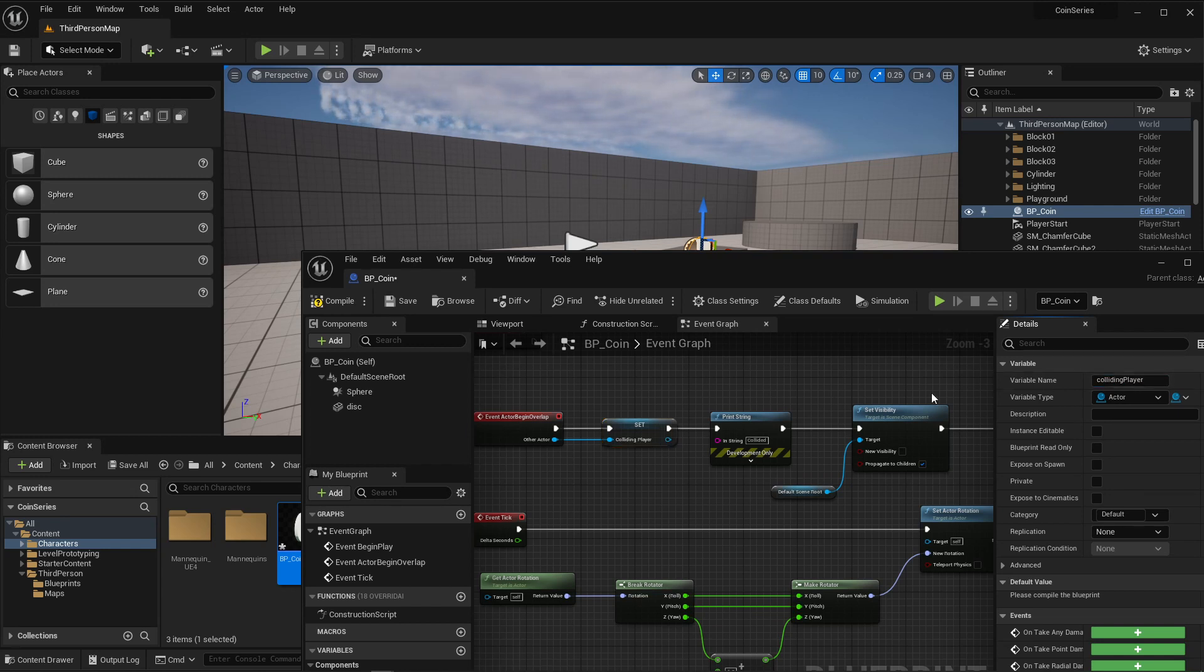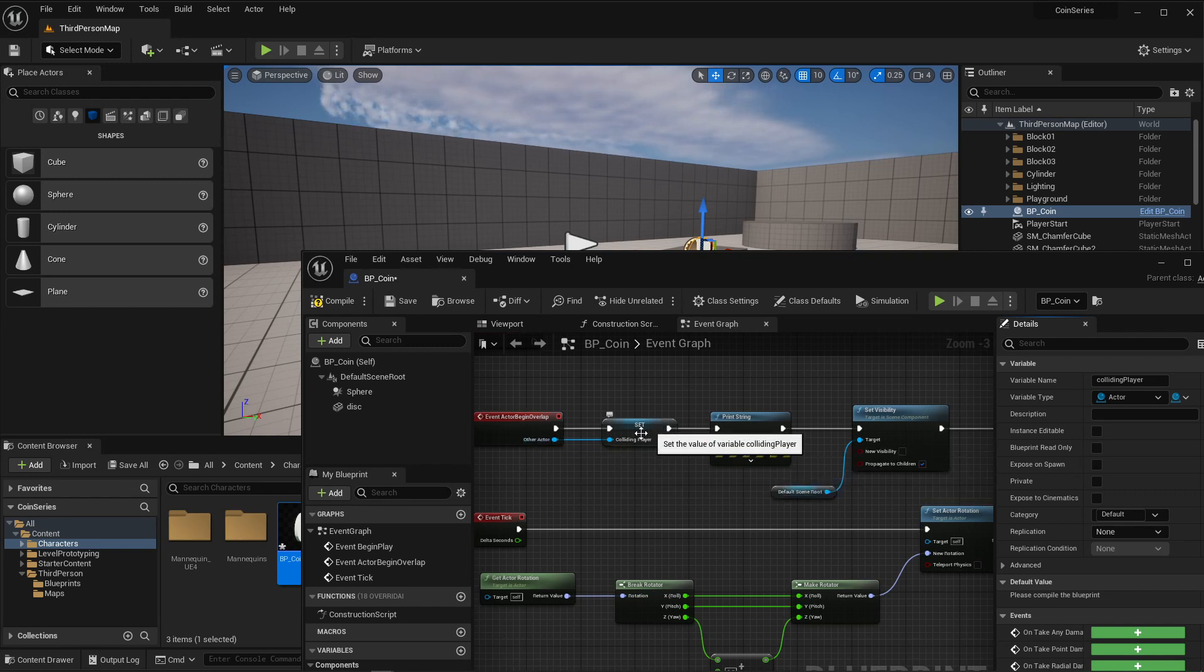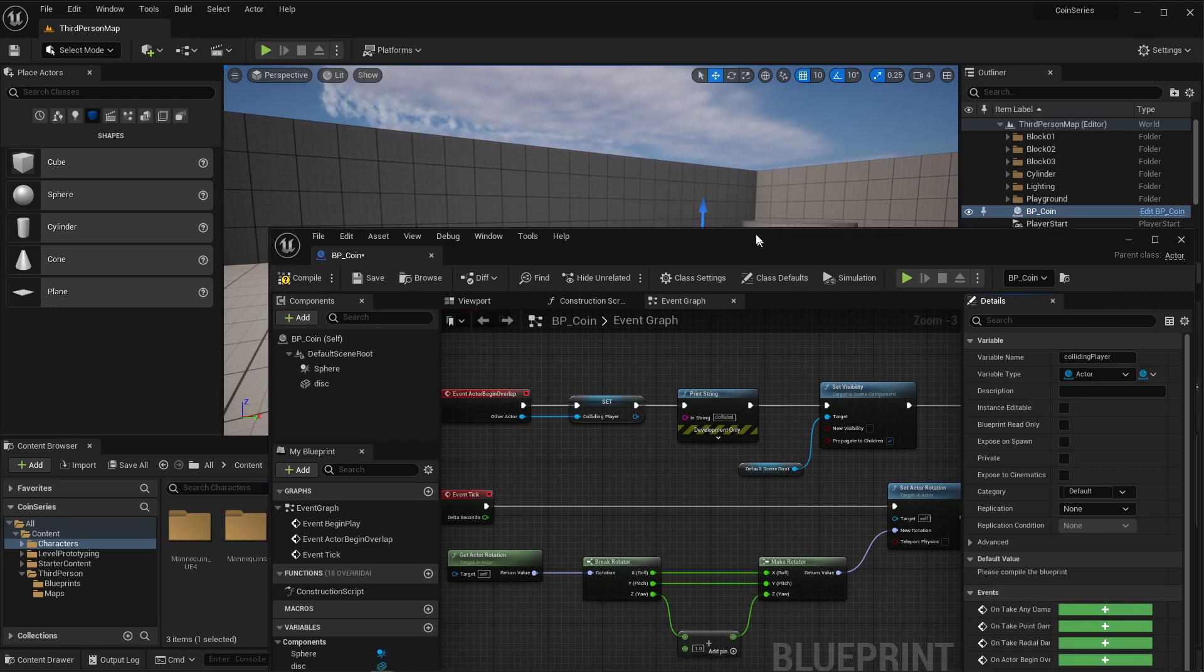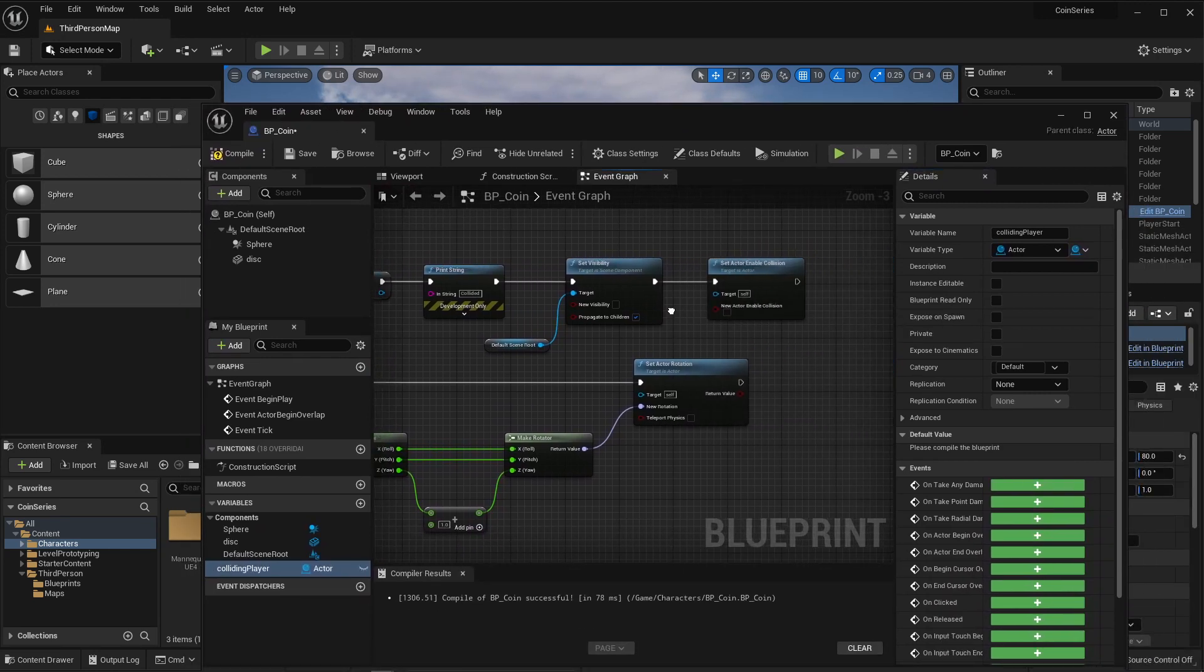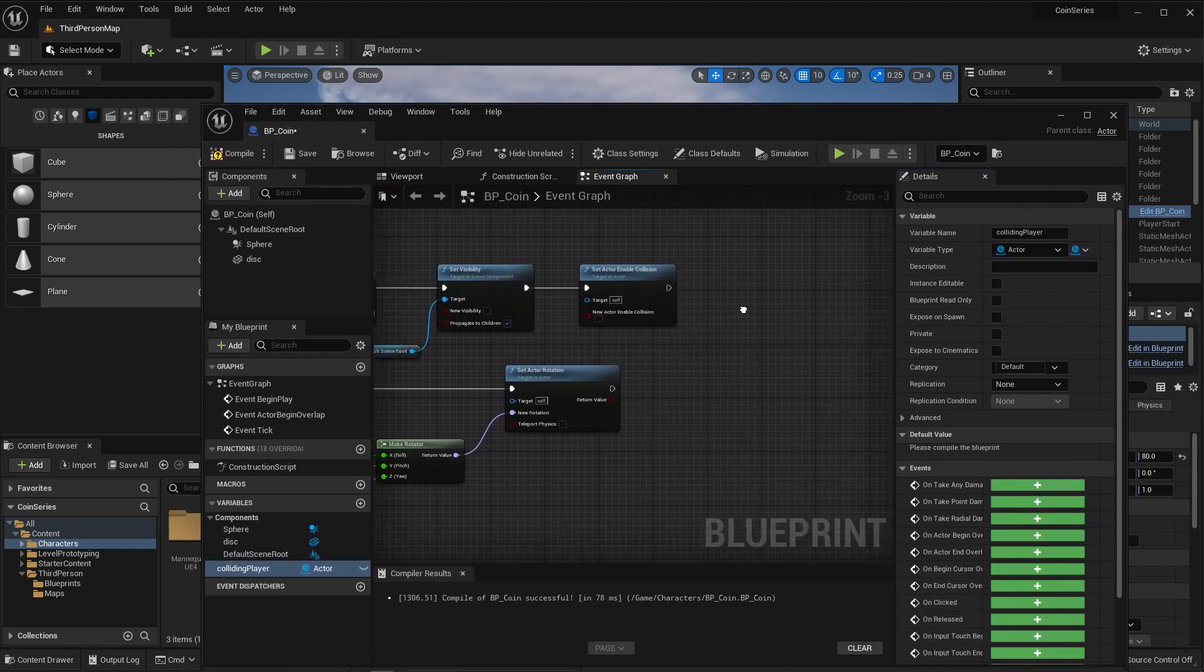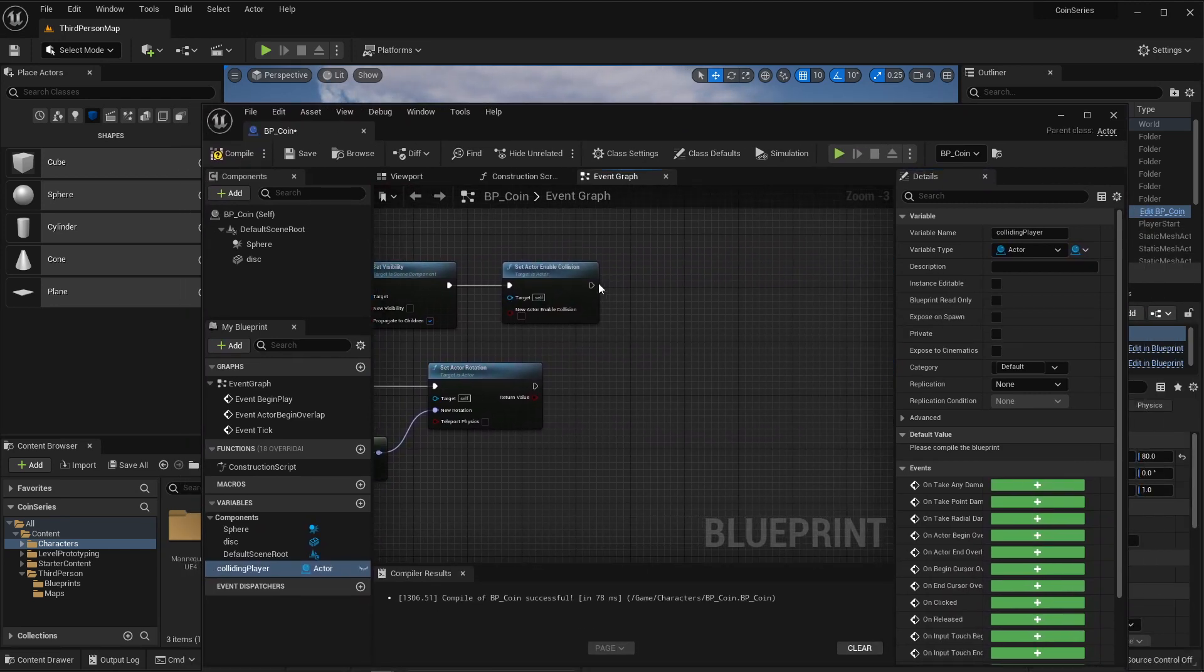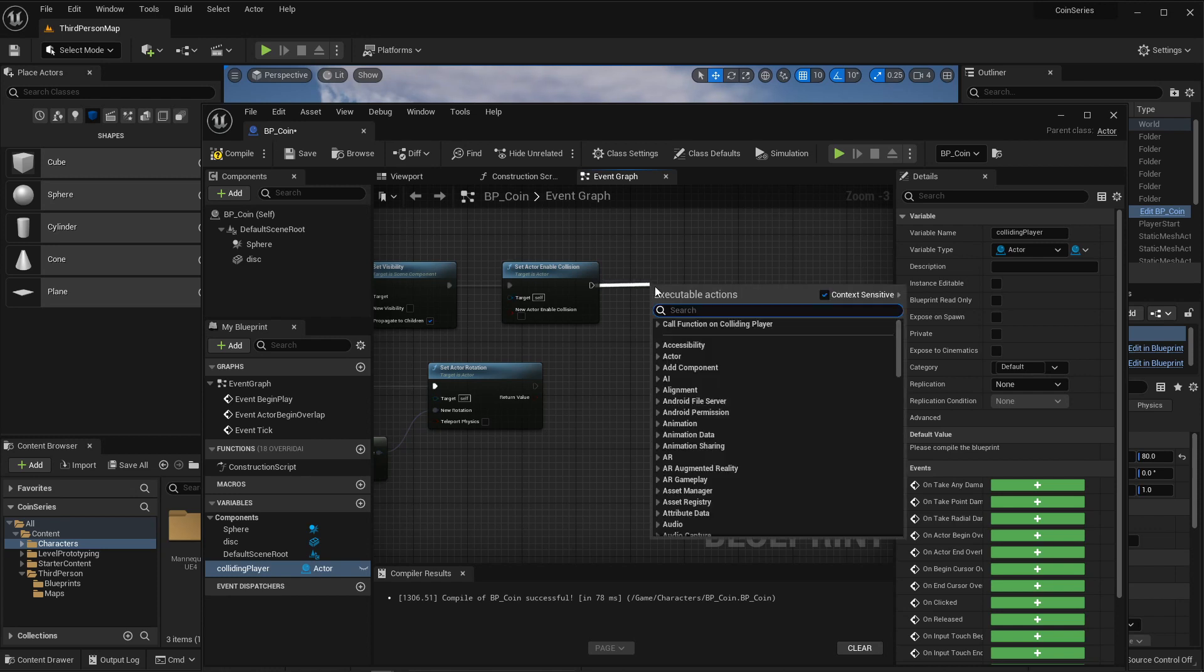So the player that runs into the coin is the other actor that gets saved as a variable. Now, if I move down this line, I can fire a new action which is going to change that actor.